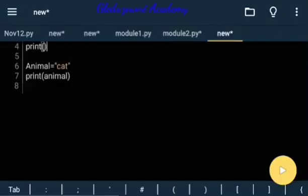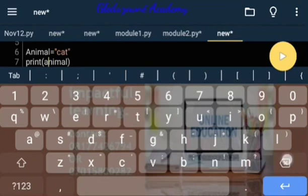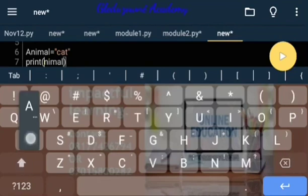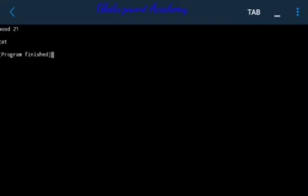So let's go back. The capitalized 'Animal' is different from the non-capitalized one. Let's change the capitalized one, which is the only one that is defined in this particular Python file. So let's click save and play, and then you can see that it's cat. I'll put it on the screen.